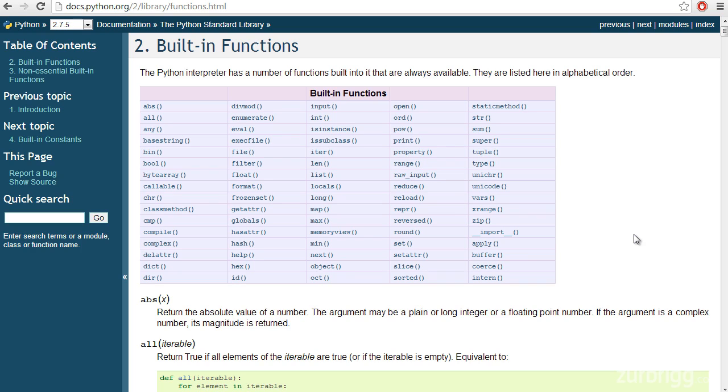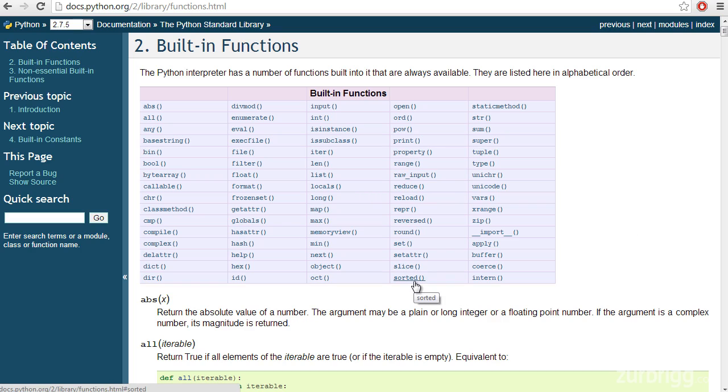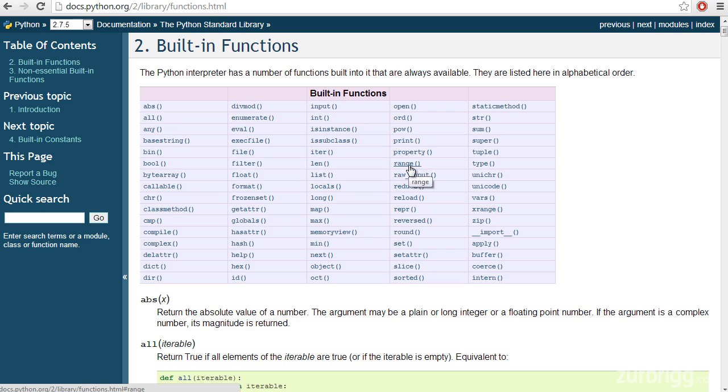And you've already used some of these in earlier lessons, maybe without knowing about it or just taking it for granted. Examples of these are the length function, or LEN, that allows you to get the number of items inside of a sequence or a container such as a list. There was also the sorted method that we used for arranging objects inside of a list. We've been using the print function to display text to our output window, and we've used the range function to create an ordered list of numbers.